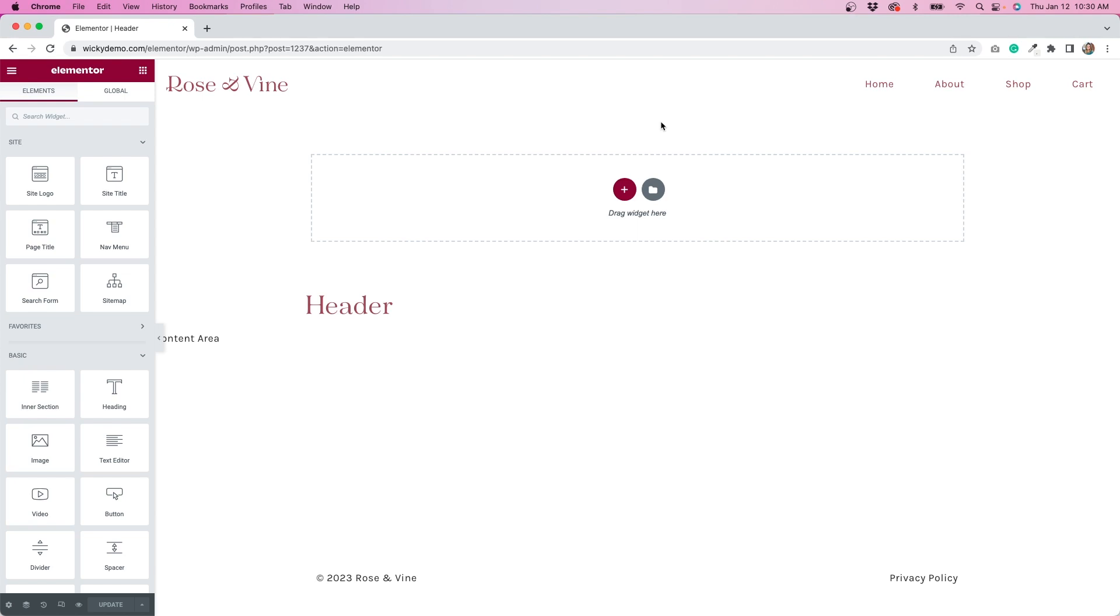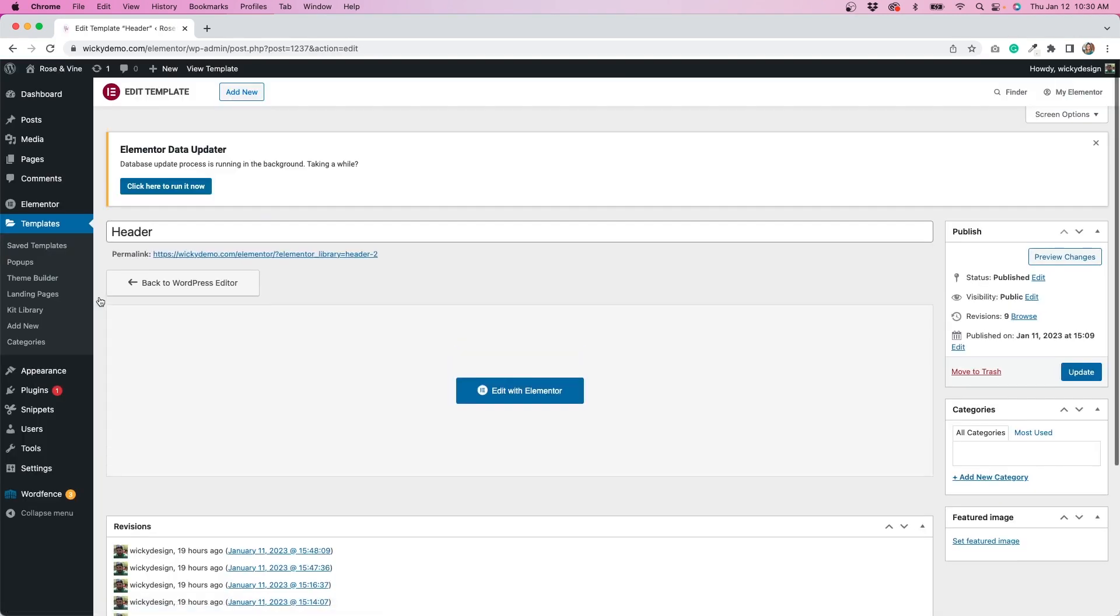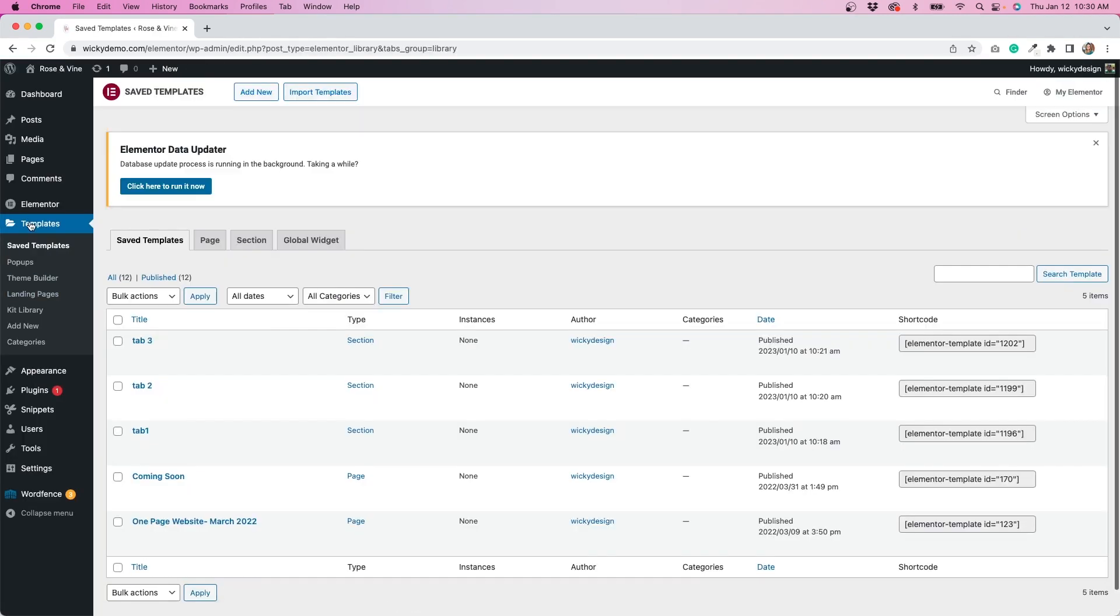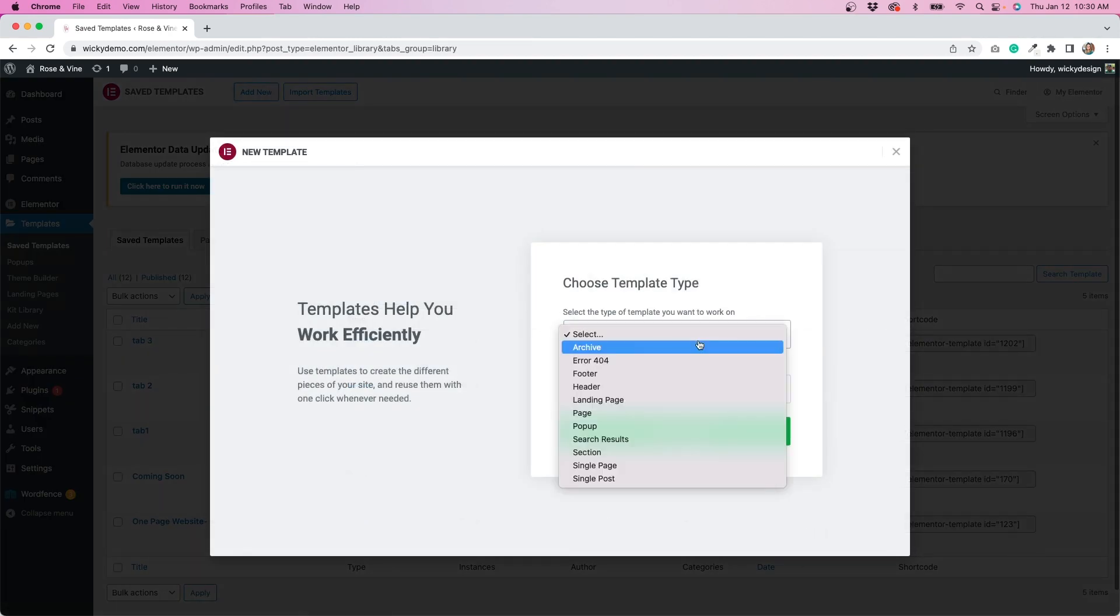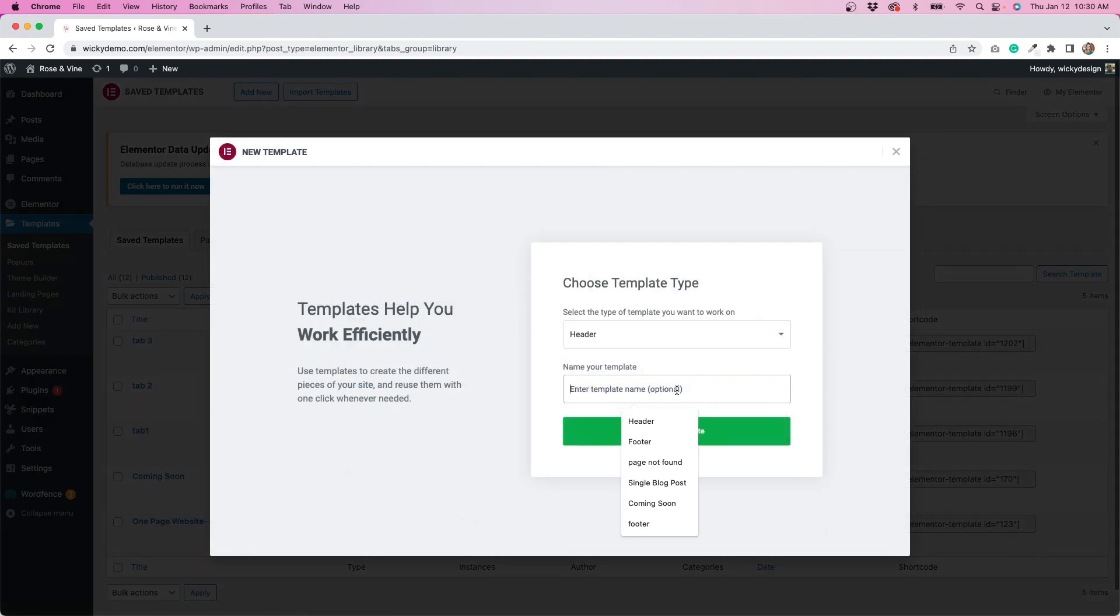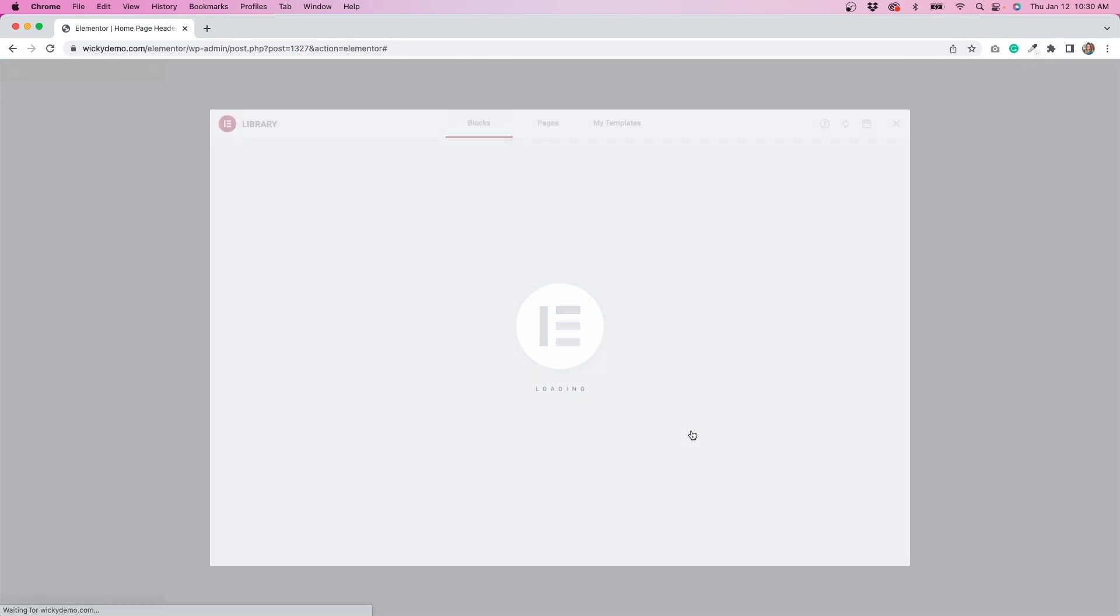So I copied that and I'm going to exit out of here and go back to my templates. Then I'm going to add a new template, make it a header, and I'm just going to call this home page header and create a new template.